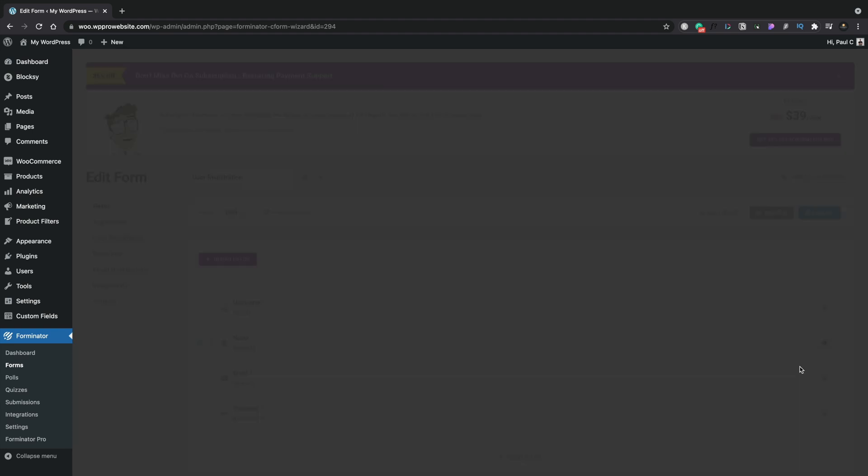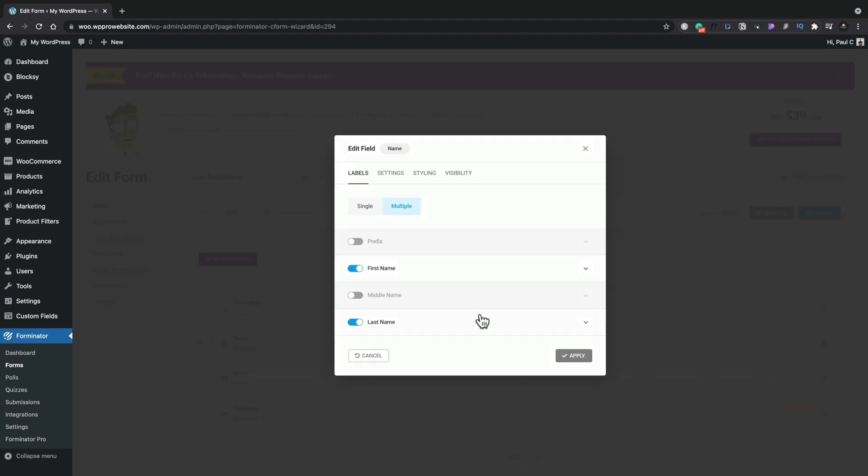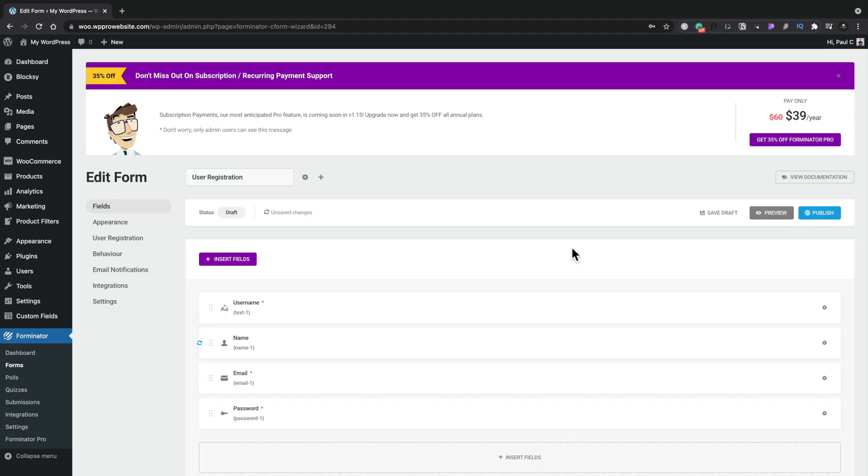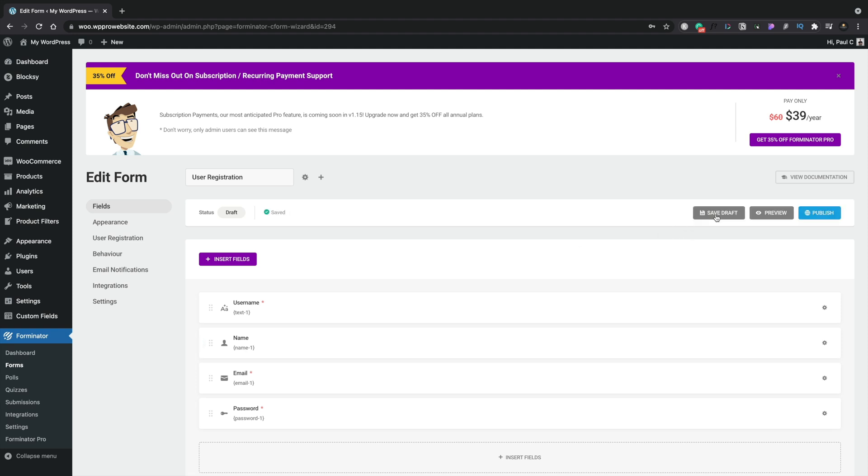If we click edit field, you can see it takes us back into exactly the same set of options we've just seen. Before we move on, just to make sure that we save all the changes, let's just save the draft just to make sure we've committed all those changes we've just made.